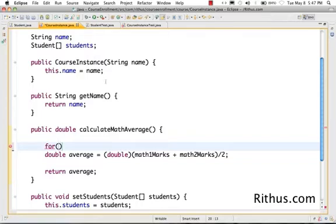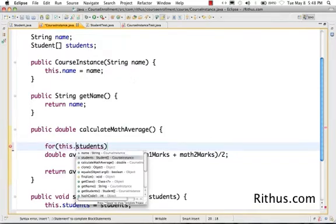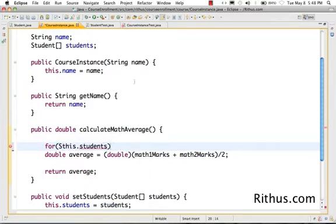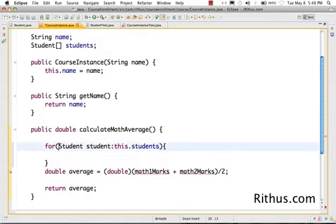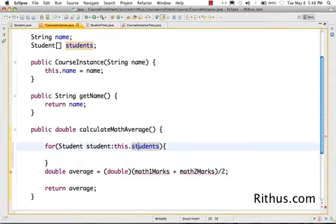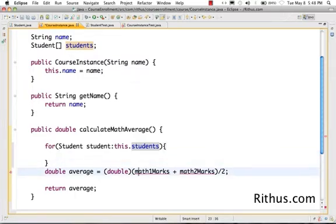A for-loop is used to loop around all the elements of an array, a list, or even numbers. For now let's concentrate on arrays. We want to loop around all objects in the students array — this.students is the array. So we say: for (Student student : this.students). Each iteration gives us one student from the array — first iteration gives the first student, second iteration gives the second student.